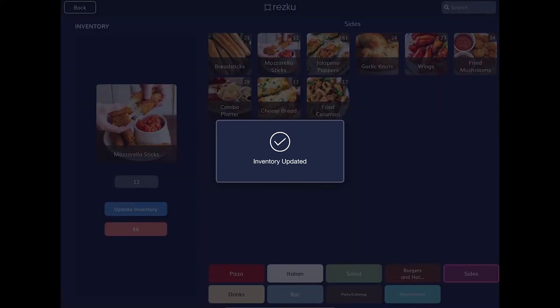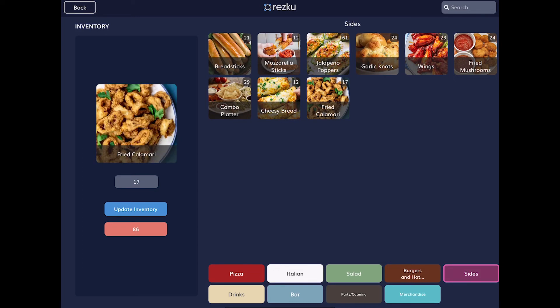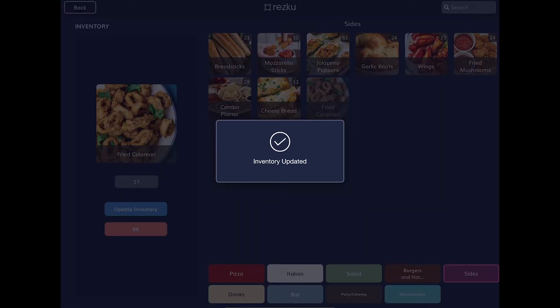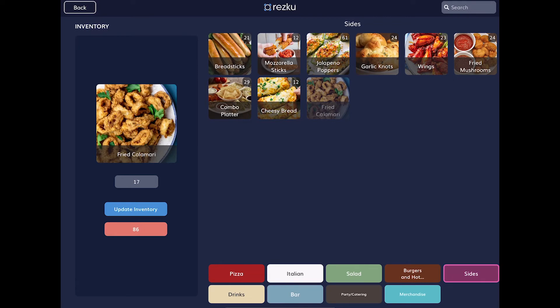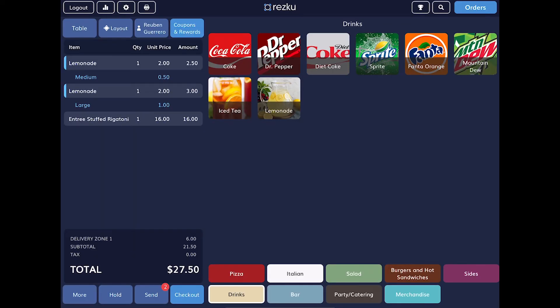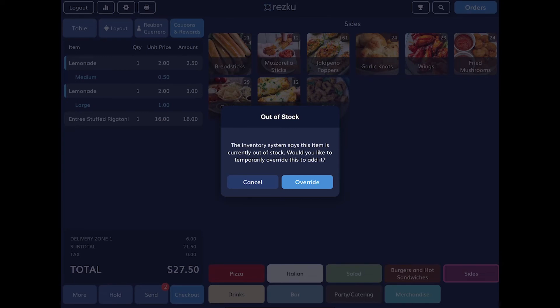If you need to 86 an item from the menu you can do that as well — you'll see it's grayed out. If you go back to that item and try to order it, you get a notice saying it's out of stock. A manager would need to override this to add the item to an order.